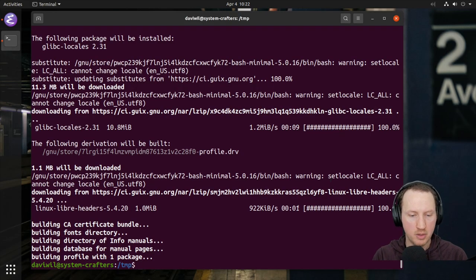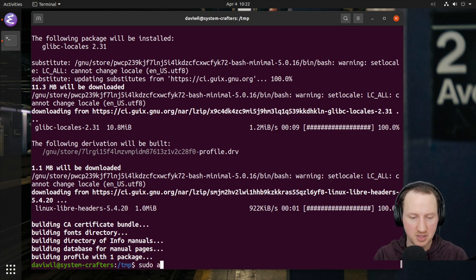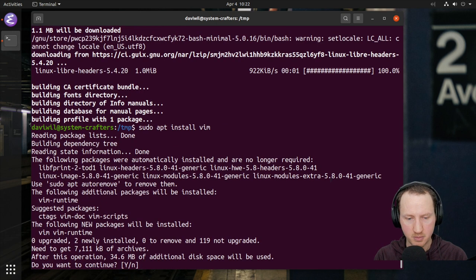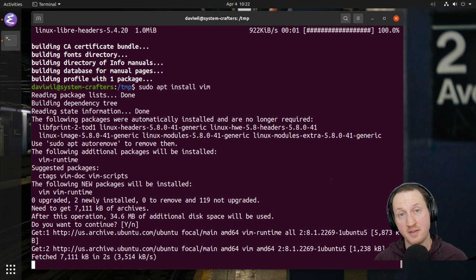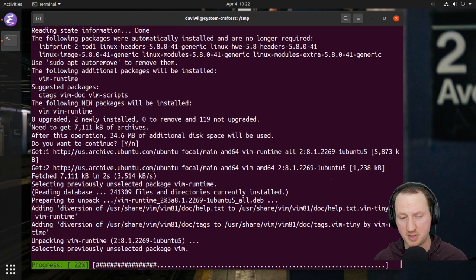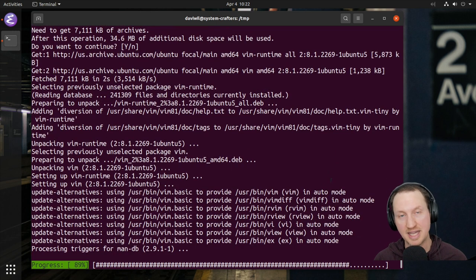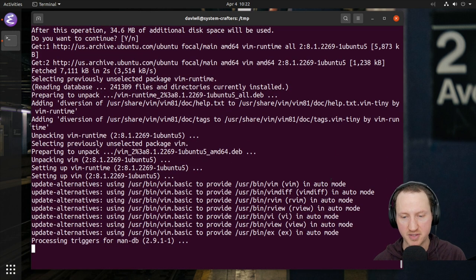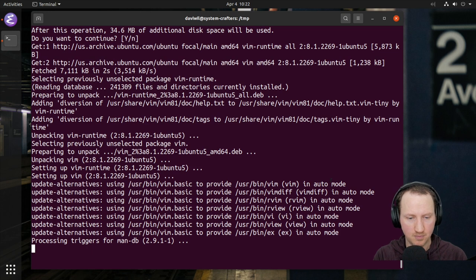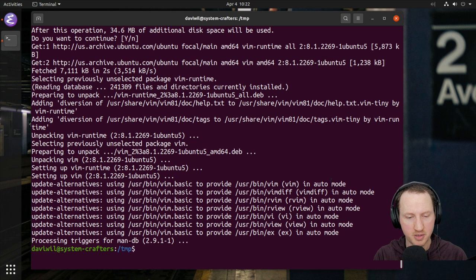I'm going to install vim using apt to edit the root user's profile file. I'll run 'sudo vim /root/.profile', paste in the line setting GUIX_LOCPATH to /root/.guix-profile/lib/locale, and then save this file and quit. Now if we try to install any other package, it should not give us those locale errors anymore. Finally we can get rid of that annoying message. If it doesn't work on your machine, you probably have to restart the Guix daemon.